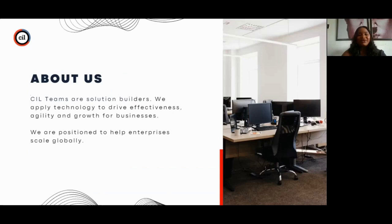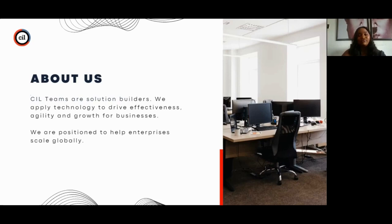Before we get into the business of today, we'd like to introduce ourselves, especially to those joining us for the first time. It's important that you are acquainted with us as your host. Secure Intelligence are solution builders — we build modern digital products using experienced, highly skilled, and affordable product development teams. We exist to help innovators build digital products using guaranteed engagement models. Now we're going to get right into the agenda for today.